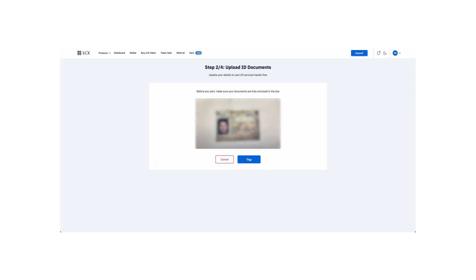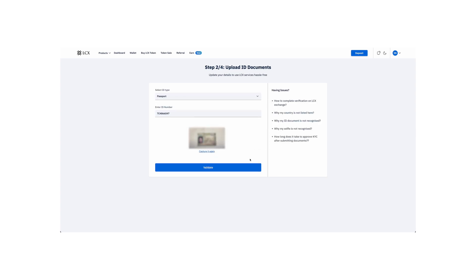Now, it's time to upload your documents. Select the type of identity proof you want to upload, passport or national identity card. Follow the specific instructions for each.